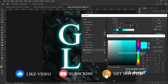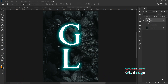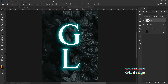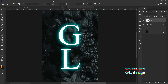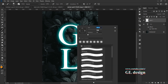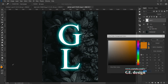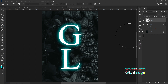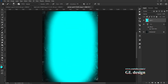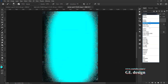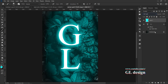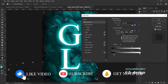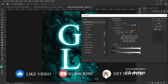Copy the color from the swatch, then create a new layer. Grab your brush, set the opacity to 100, and make the size bigger as needed. Paste the color you copied and press OK. Click to paint, then change the blending mode to Soft Light. Open the blending options, hold the Alt key and drag the slider to the right.